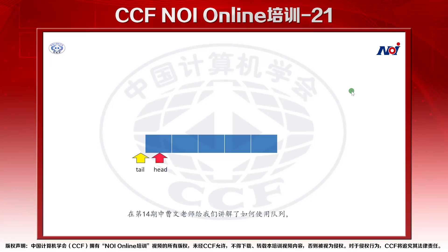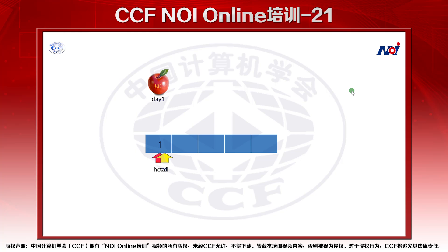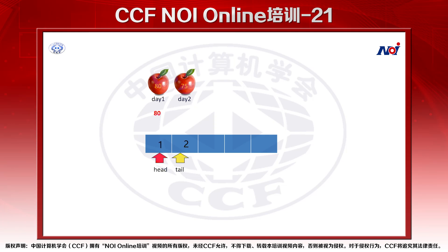我们先来看一个暴力枚举的算法。在第十四期中，曹文老师已经给我们讲解了如何使用队列。在这里我们用队列来实现每一个元素的进队和出队操作。第一个苹果进队，美味度80；第二个苹果进队，美味度还是80。